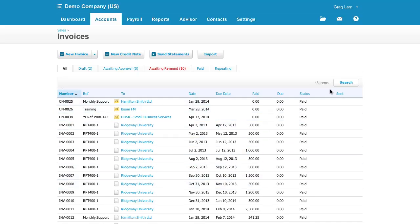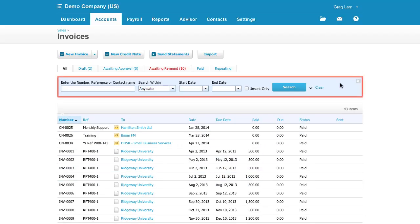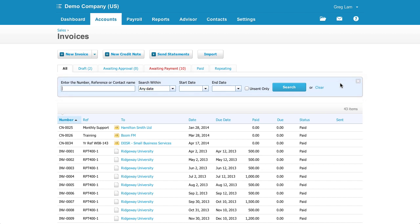The search is okay, but as you can see, you're limited to searching the invoice number, reference, contact name, and dates. You can't search by dollar amounts or descriptions. That's too bad.